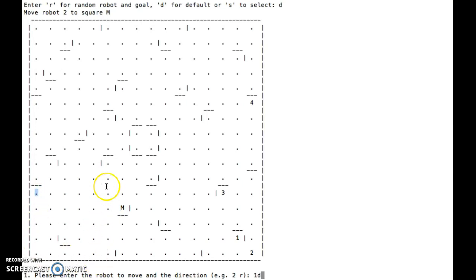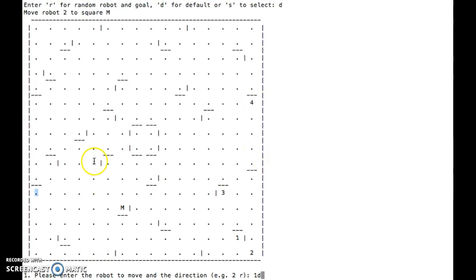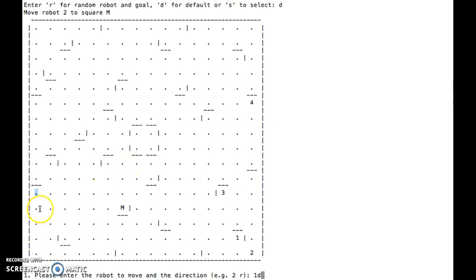And so thinking about this, it looks like if we can get maybe robot 4 to come over here and up to there, then we can get robot 2 and have robot 2 move around and come over here and be in position.